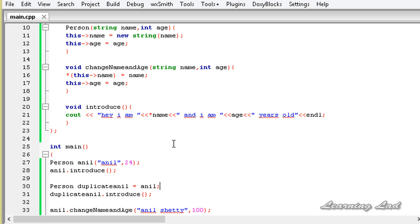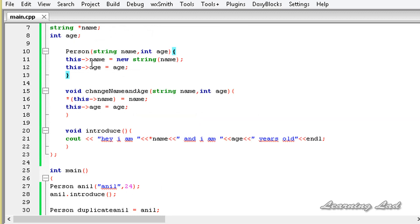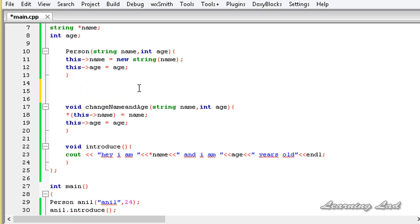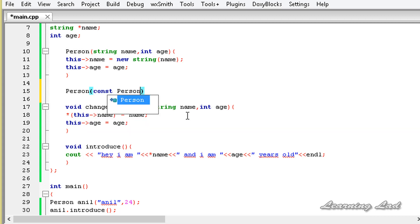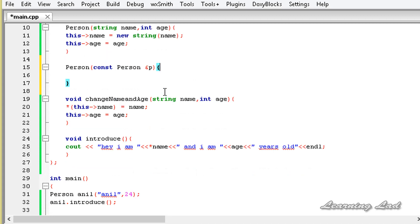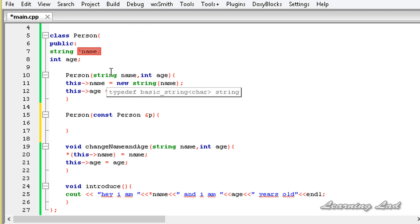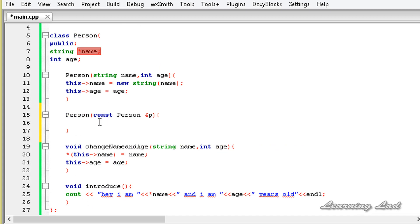So what is the solution? The solution is to use the copy constructor. A copy constructor is an overloaded constructor that is called whenever we copy an object of that class. To define a copy constructor, since it is a constructor it has the same name as the class - so it's going to be Person - and it takes an object of this class by reference. We use the const keyword to make sure the value of the passed object cannot be changed. So it's going to be: const Person& p.